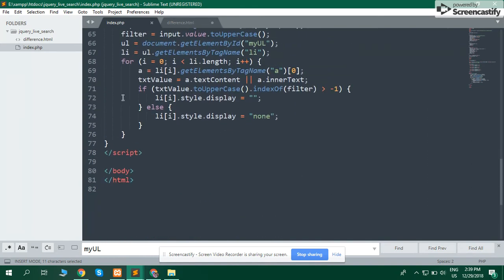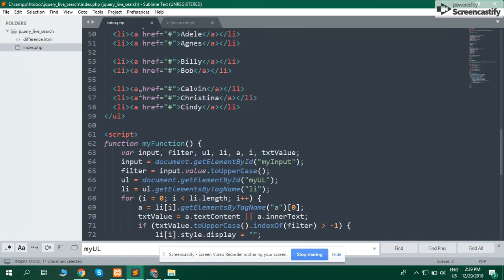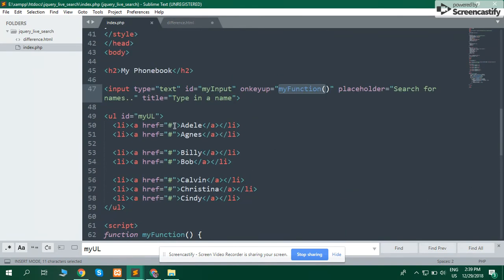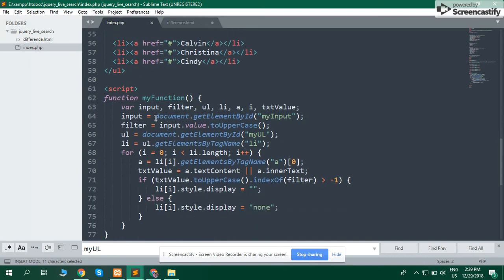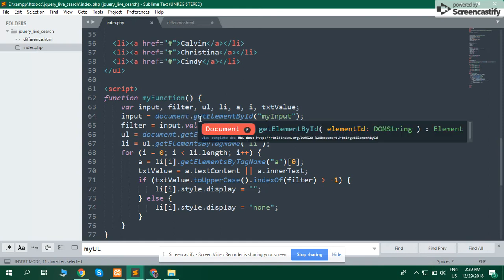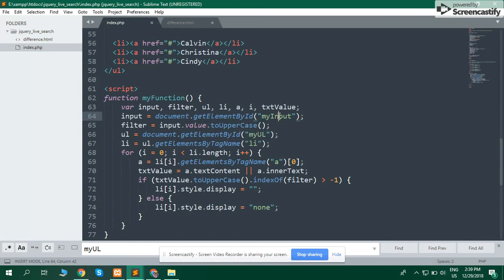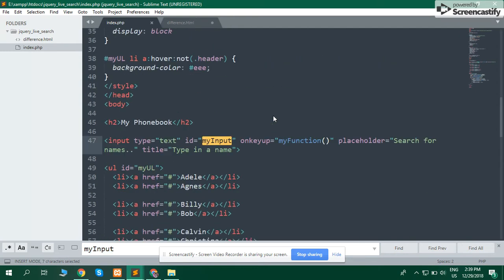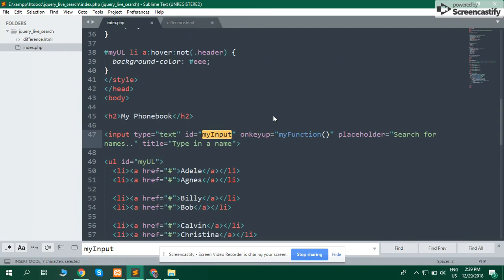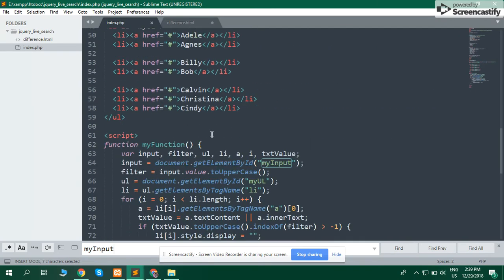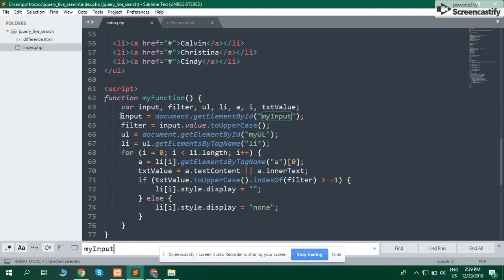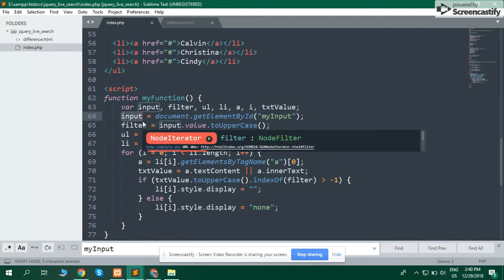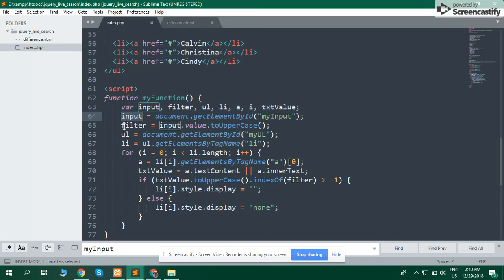My function contains the following variables: input - document.getElementById gets the character that I input and saves it into the input variable. Convert it into uppercase and store in filter variable.